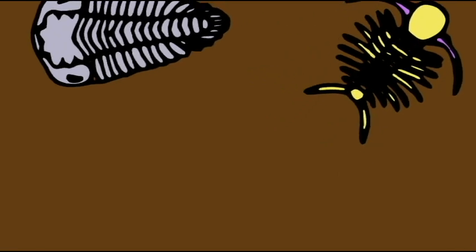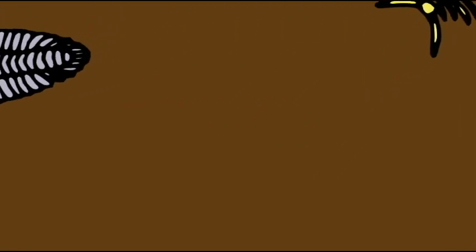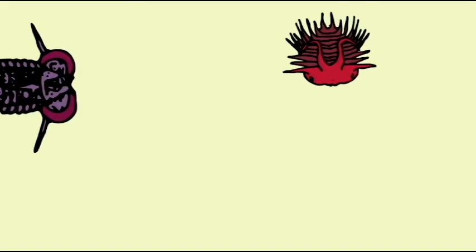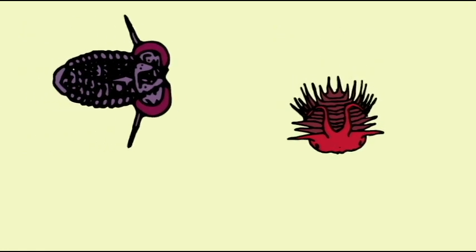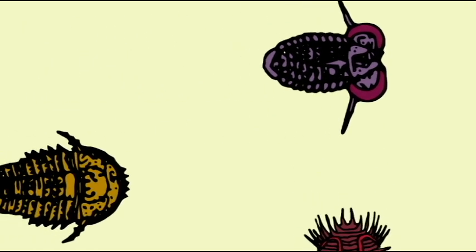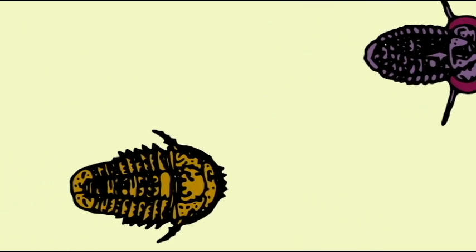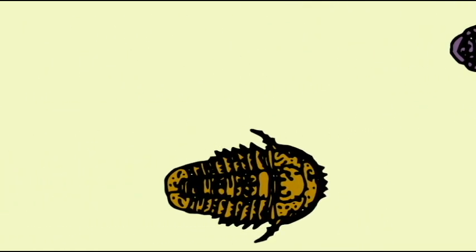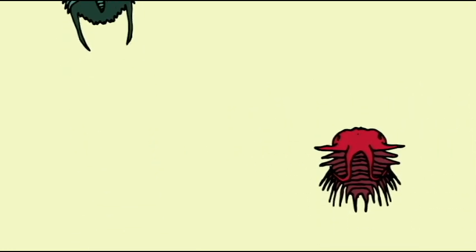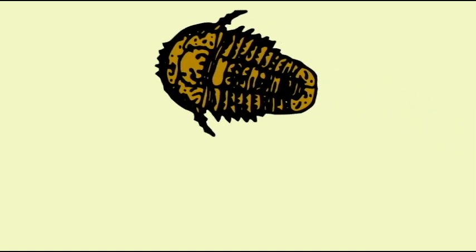While many were composed of distinct segments, in some groups the segments fused to produce featureless exoskeletons. Their legs could possess gill-like structures, known as epipodites, and hairs for sensation. And the antennae seemed to be typically present.